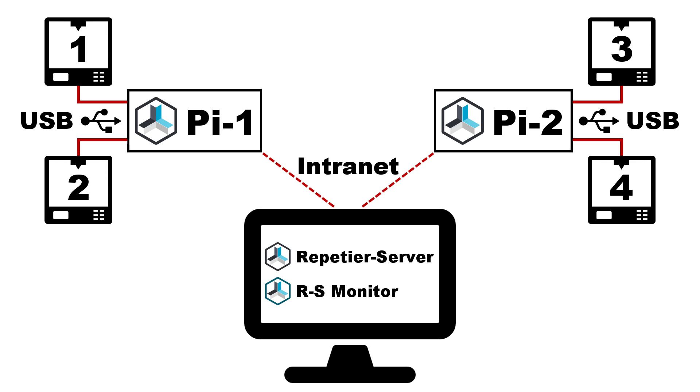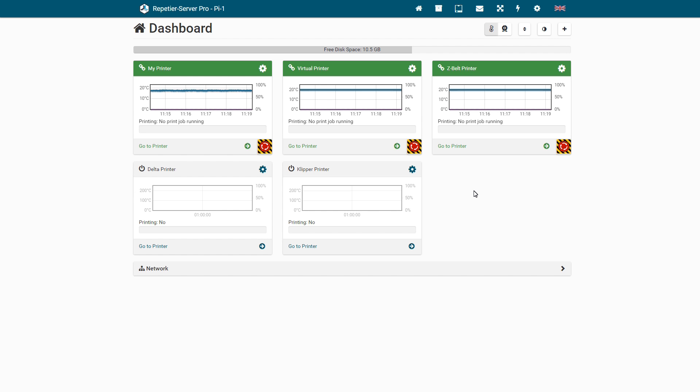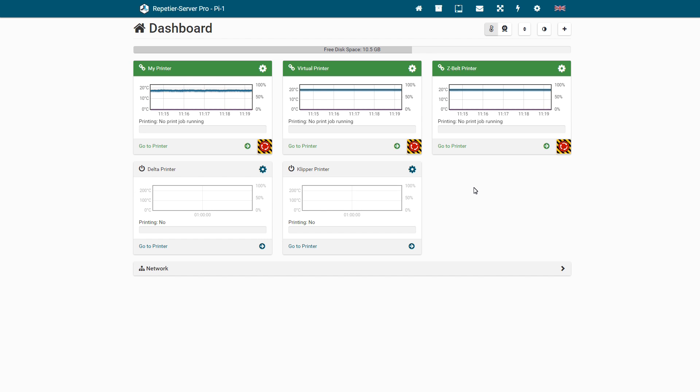If you connect a Repetier Server Pro installation on a slow computer with a fast computer, computationally intensive tasks can be transferred to the fast computer. This allows you to work with the slow machine almost as fast as a fast one.